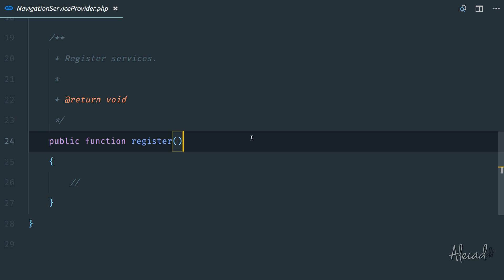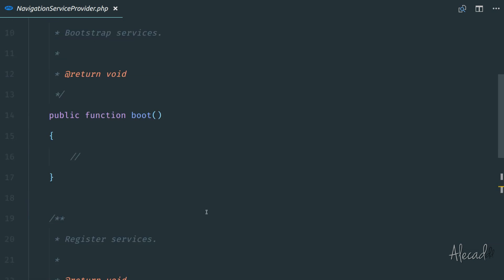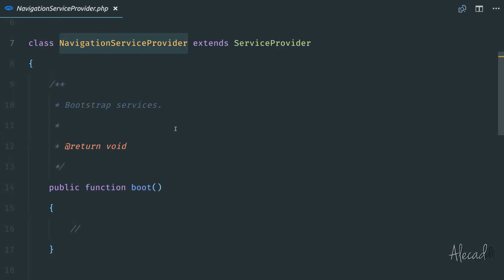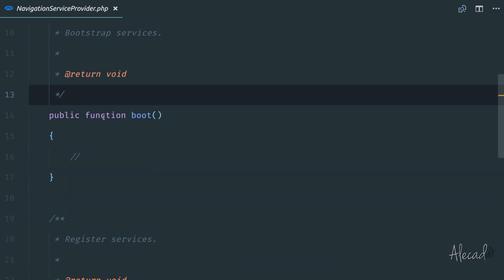The safest choice to have whenever we create a custom service provider is to use the boot method because this boot method gets called right after all the other providers are loaded.